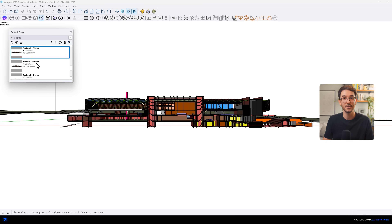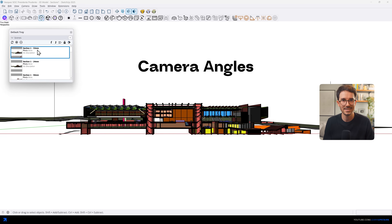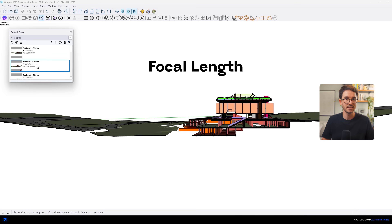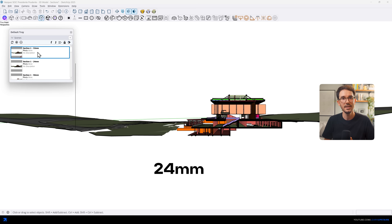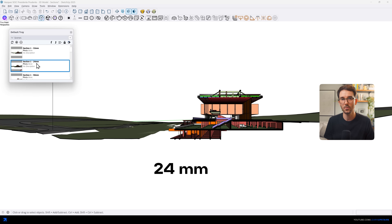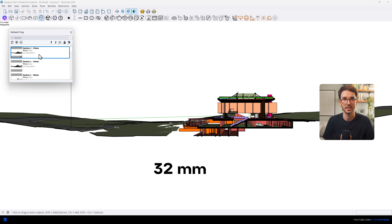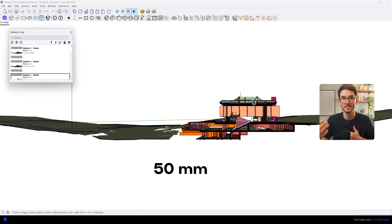Once we set the section positions, we started working on the camera angles and testing the focal lengths — because this is a perspective section, not just a simple 2D section. The goal was to find a viewpoint that would reveal the interior of the building while also showing the proposed park and the street. In perspective sections, there's a little bit of tweaking involved in where you position the camera.